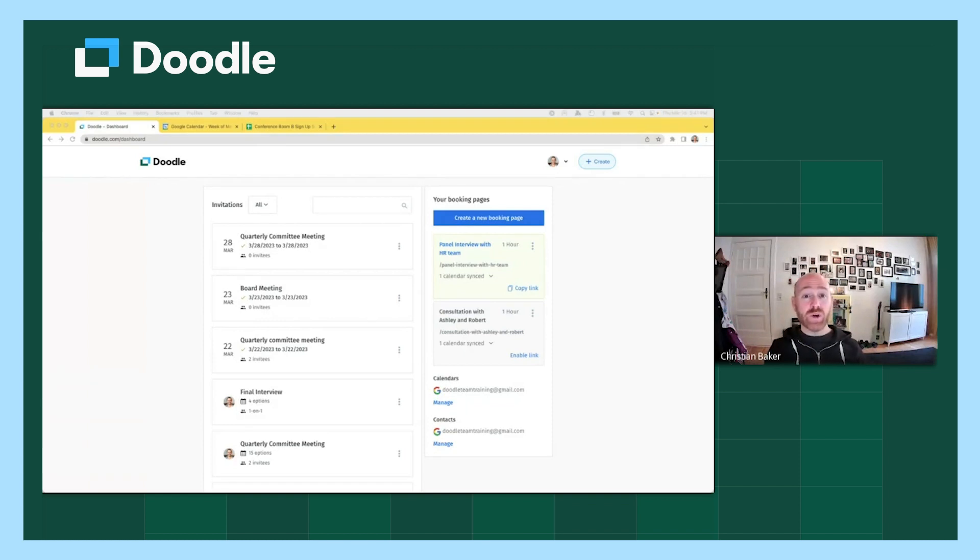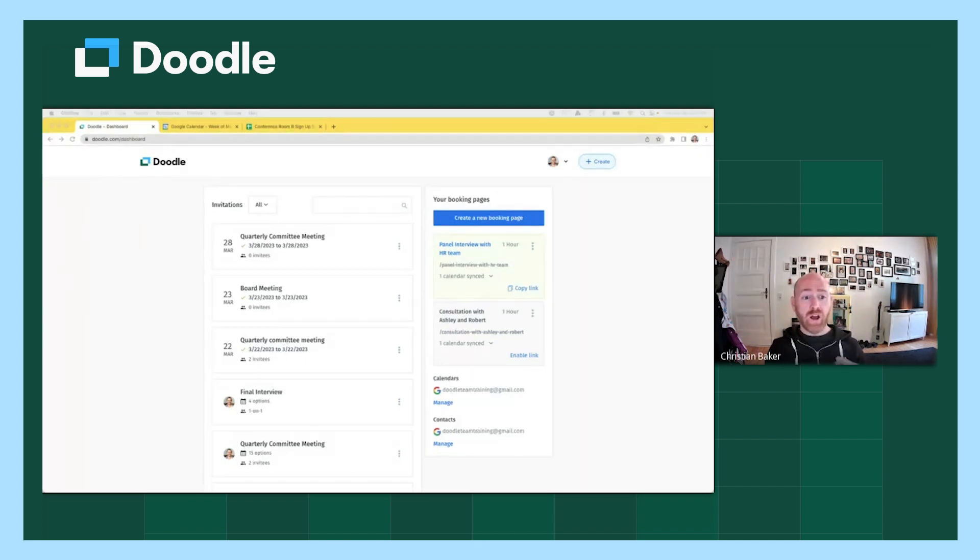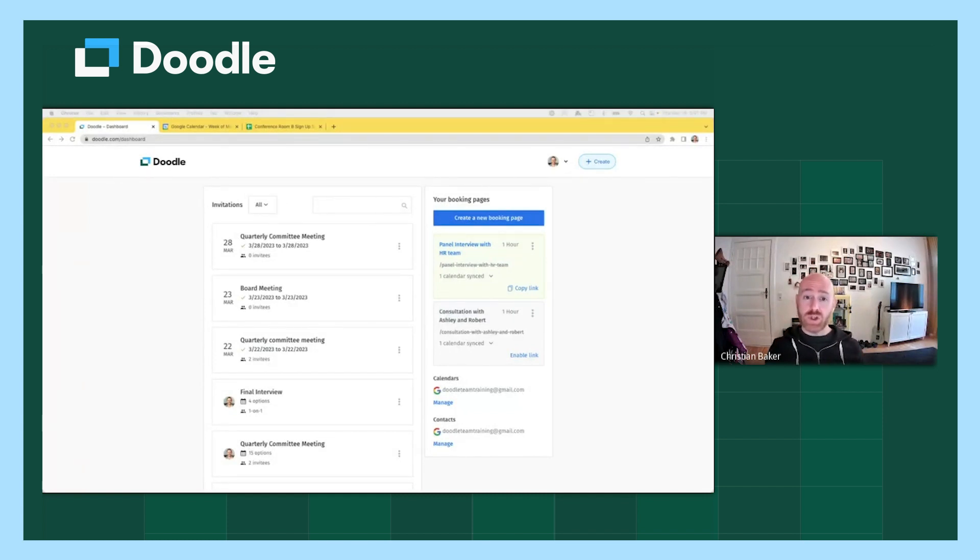Hello, and thank you for joining today's session on Automating Scheduling Using Booking Page. In today's session, we will be going over how to create a booking page, as well as define all of the settings and go over some best practices to ensure you get the best experience out of your booking page.